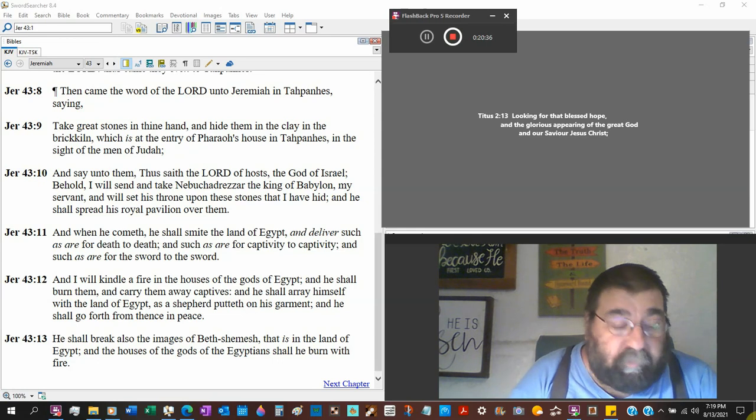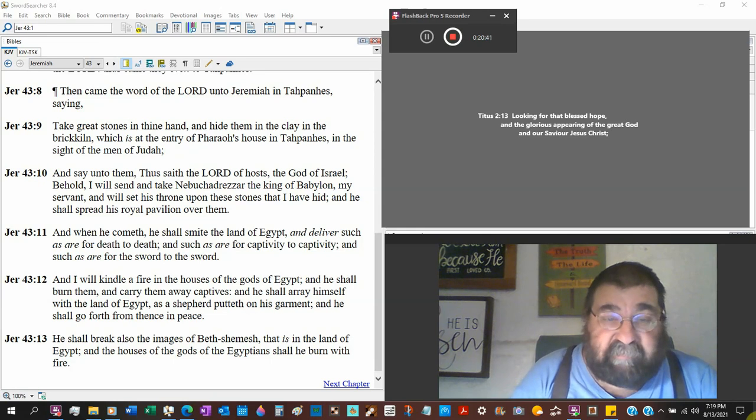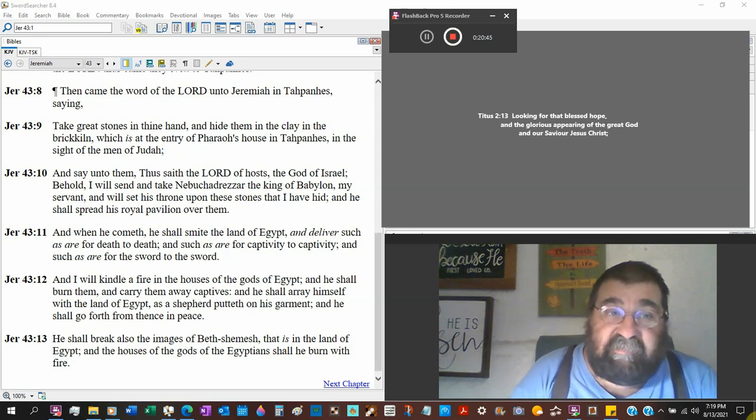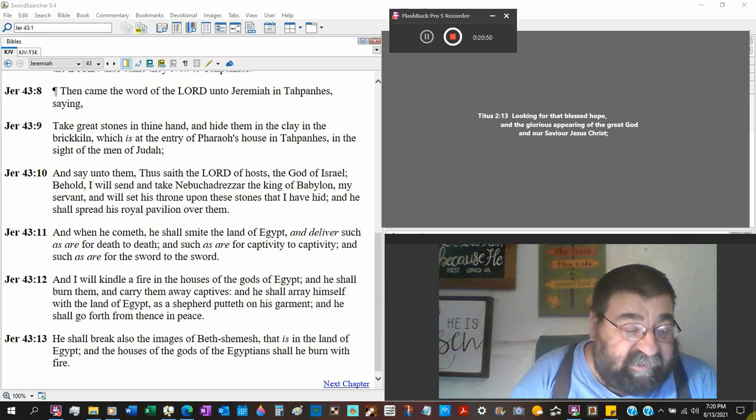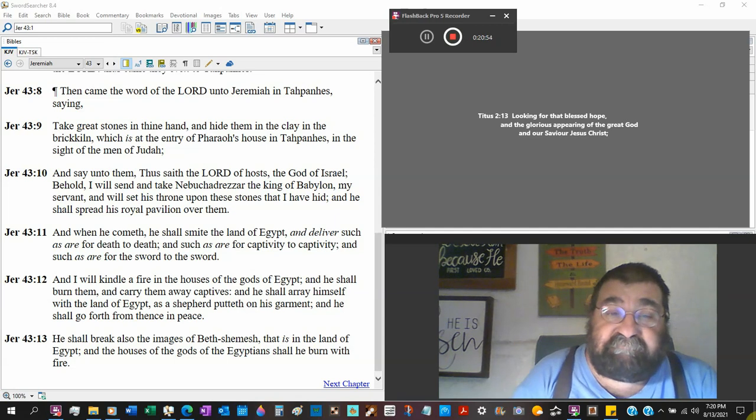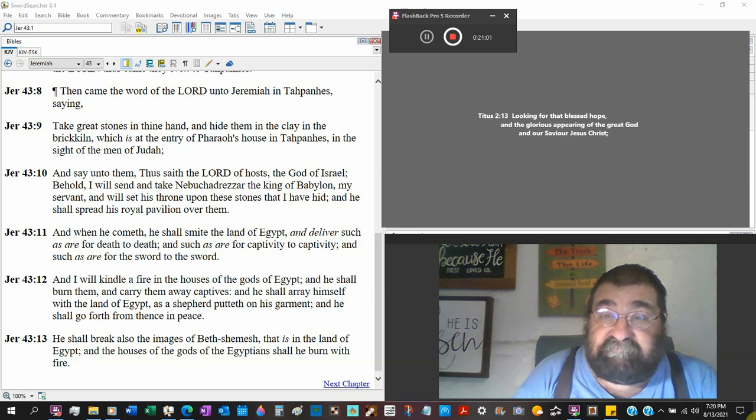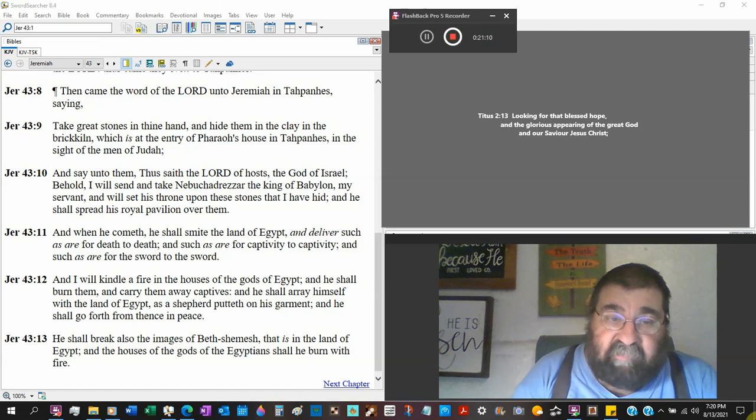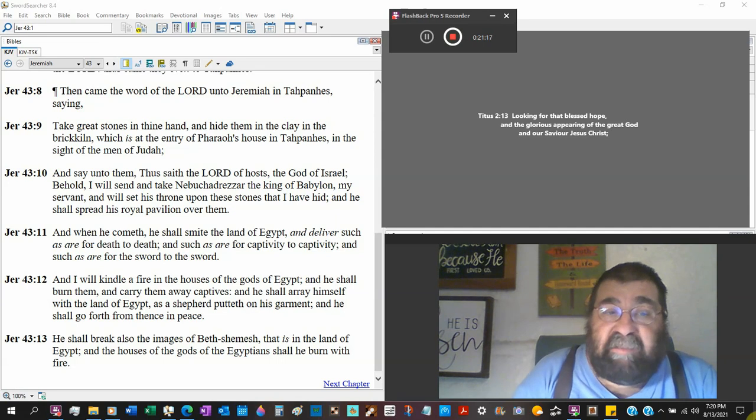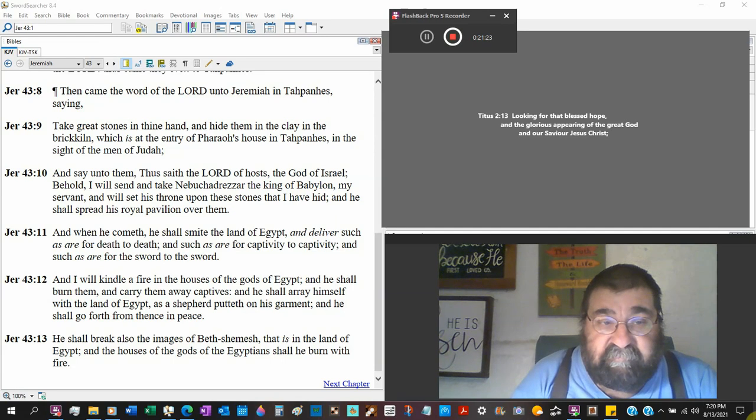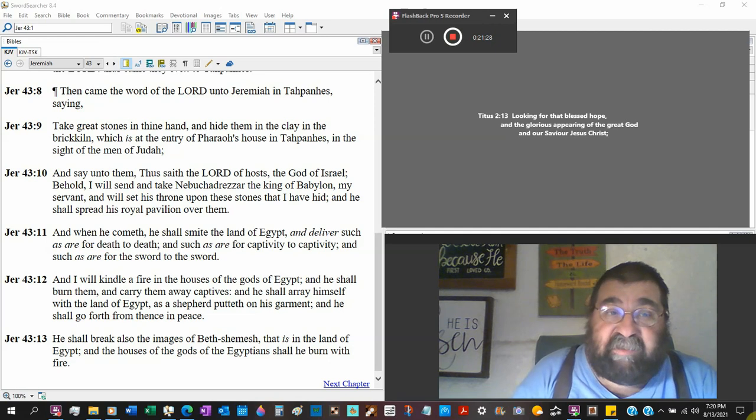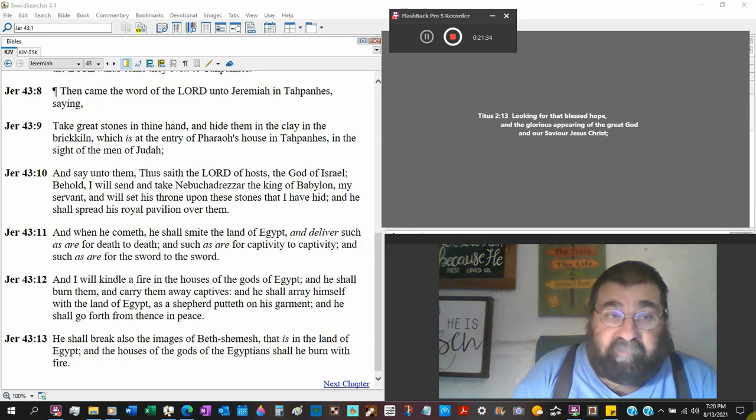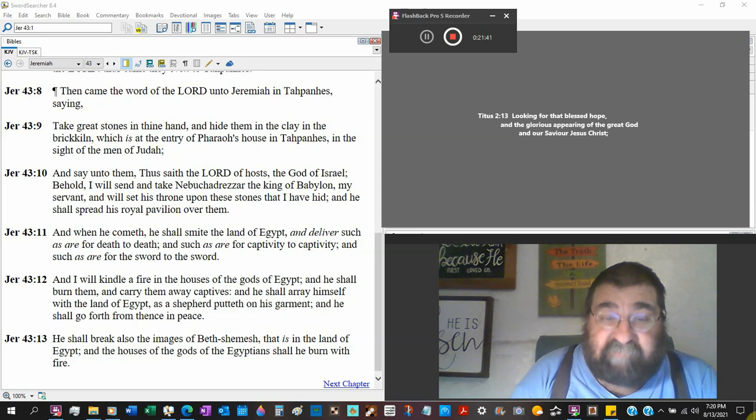And he will spread his royal pavilion over them. So Egypt, Babylon is coming thanks to Johanan. Don't say your sin will not affect others - what has Egypt done? It's not what Egypt done, it's what Johanan did. If Johanan had listened to the word of God, Egypt would have been going on their merry way. And when he cometh, Nebuchadnezzar shall smite the land of Egypt and deliver such as are for death to death, and such as are for captivity to captivity, and such as are for the sword to the sword.